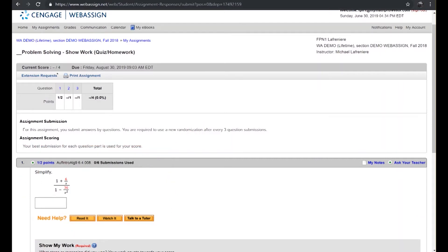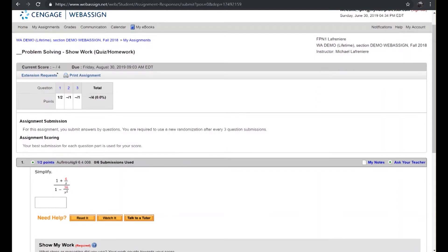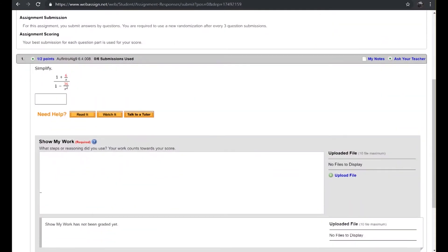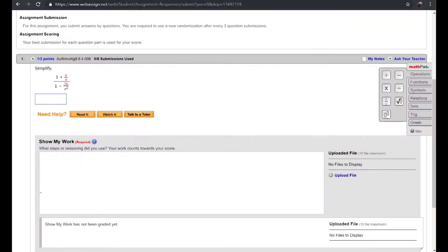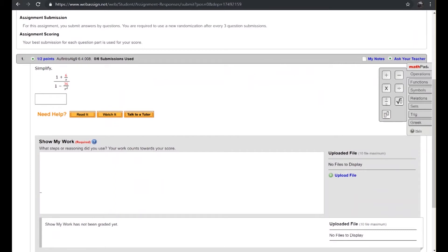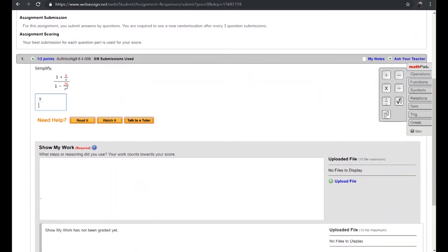Let's take a look at how the student would interact with such a problem. The student would have the ability to show their work and complete their submission using the basic tools available every time they enter WebAssign for answering questions. As they go about answering their question they could simply provide the answer. In this case we'll go with x over the quantity of x minus 6.